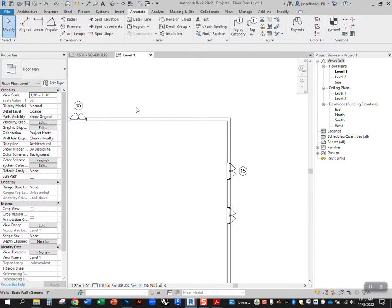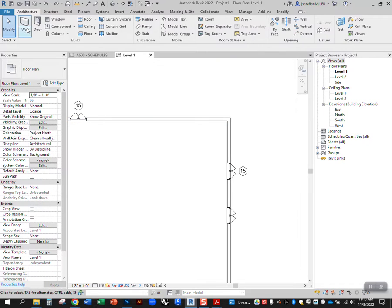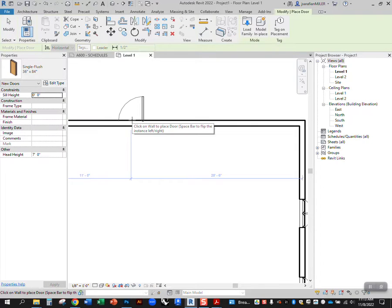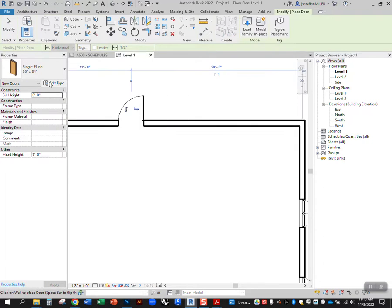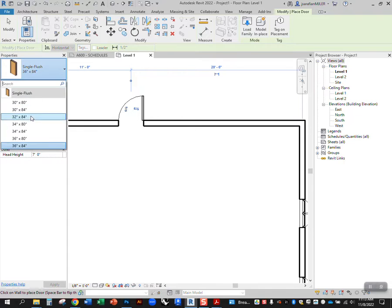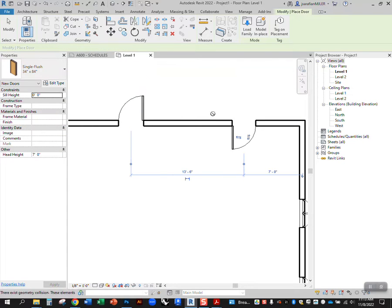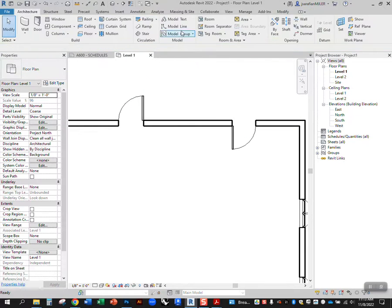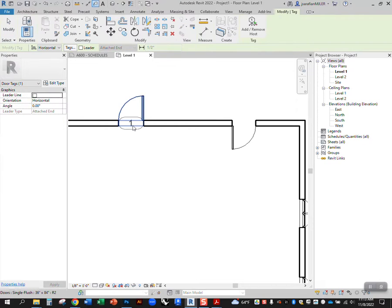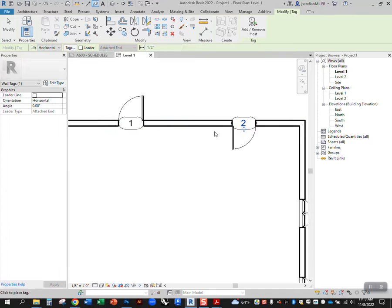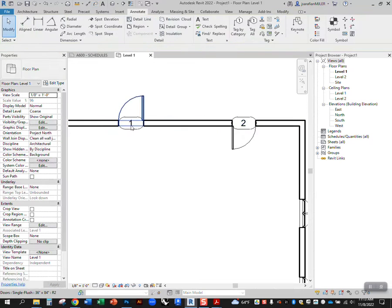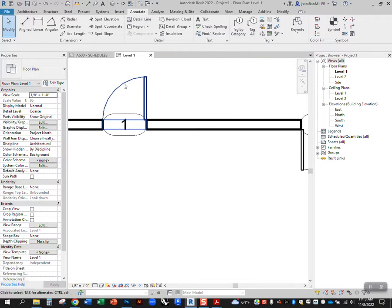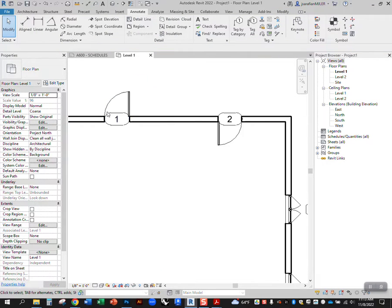However, when you have a door and you have a number of different kinds of door, let's say we have this 36, we have a 34, when we go to tag those under annotate, tag by category, it's gonna tag these by its instance. So this is door instance number one, door instance number two.